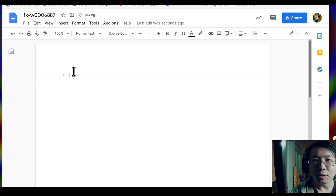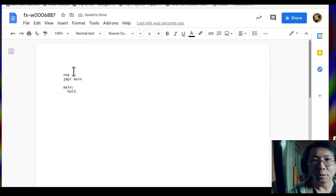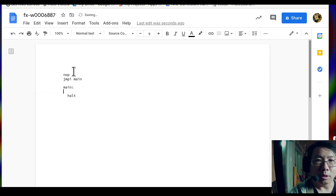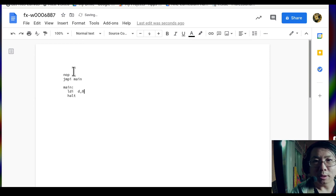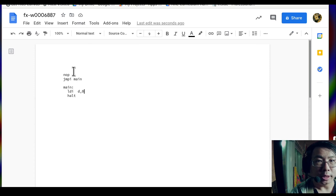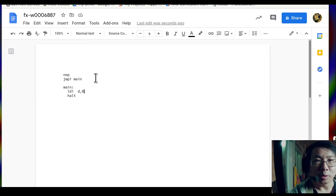We start with a NOP ARM instruction and the typical way I do this is to jump to main. Main is a label with a halt instruction — that's the shell of the program. I also put in an LDI D0, though you can omit it since all registers go to zero on reset. This is the minimum shell for the program.